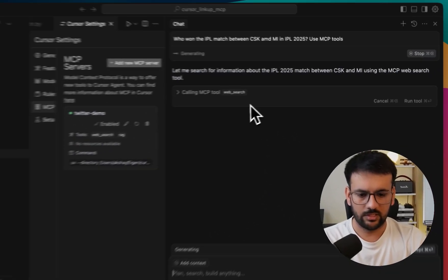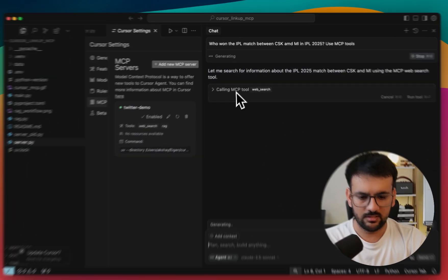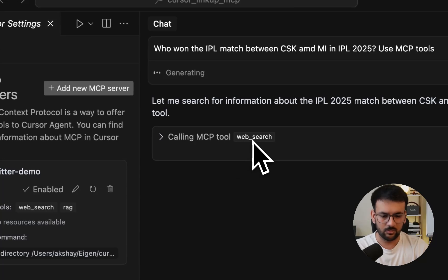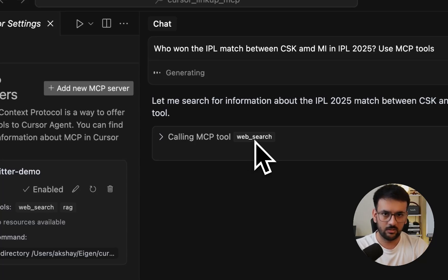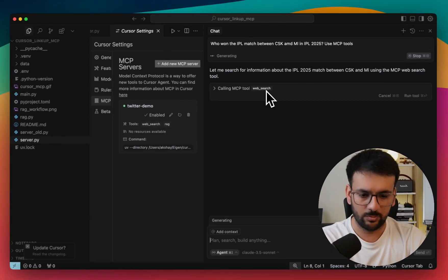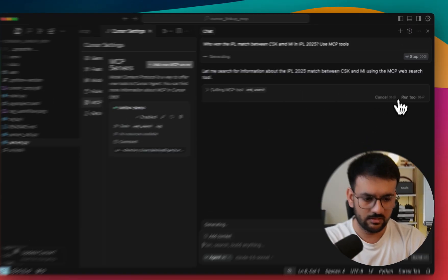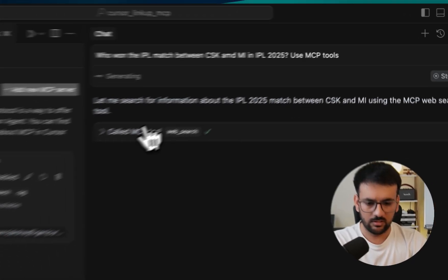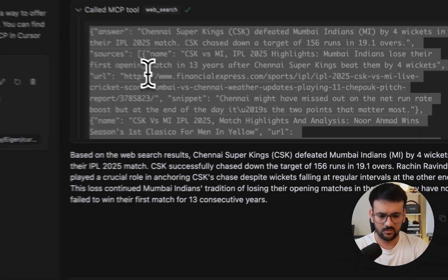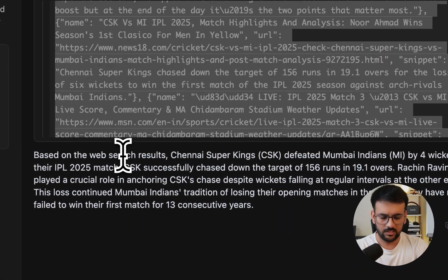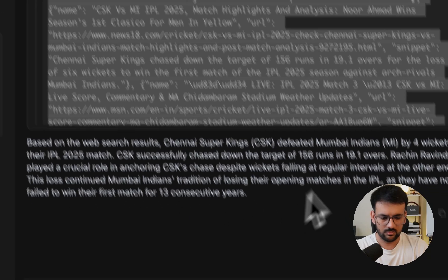Right. As you can see, it is saying calling MCP tool and it also specifies the exact tool or the method name that we have in the server.py, which is web search. So it will run this tool. We have some initial result.